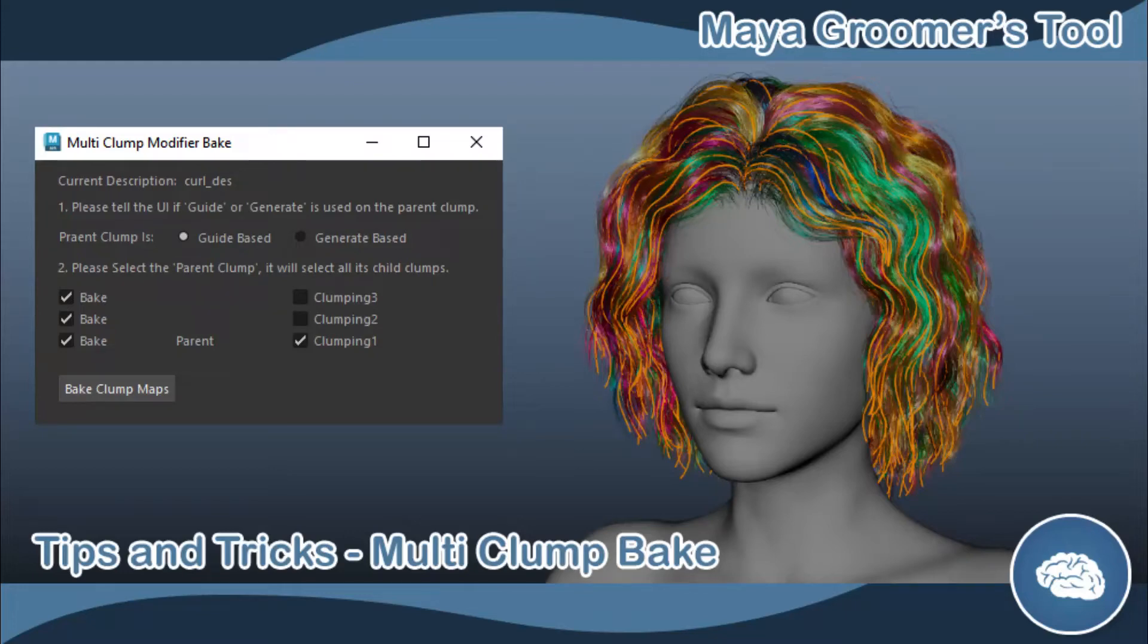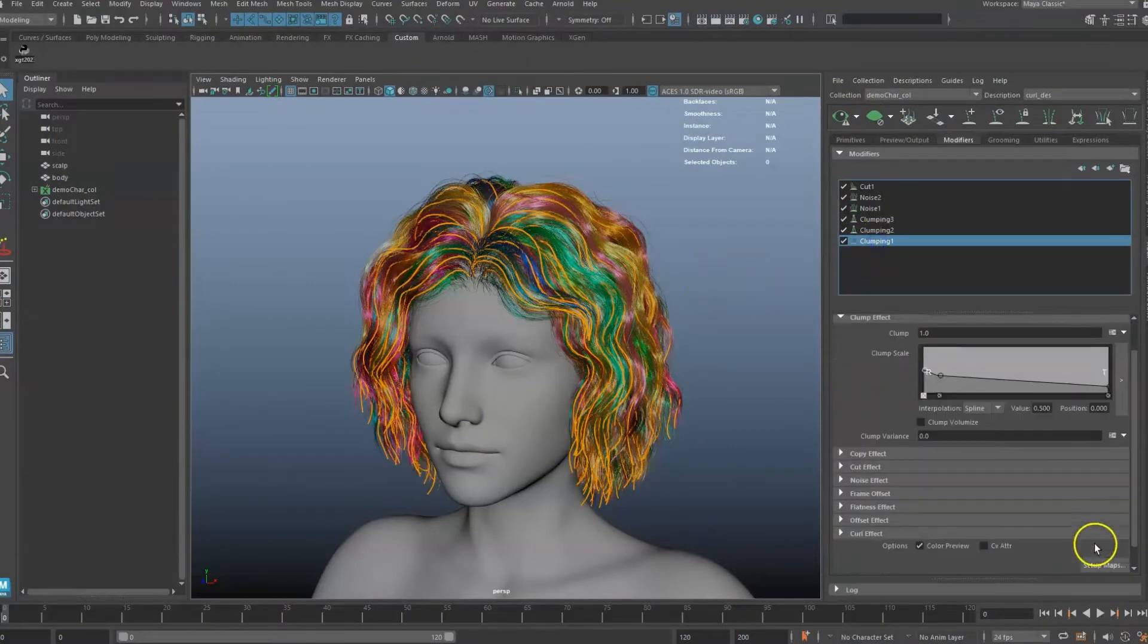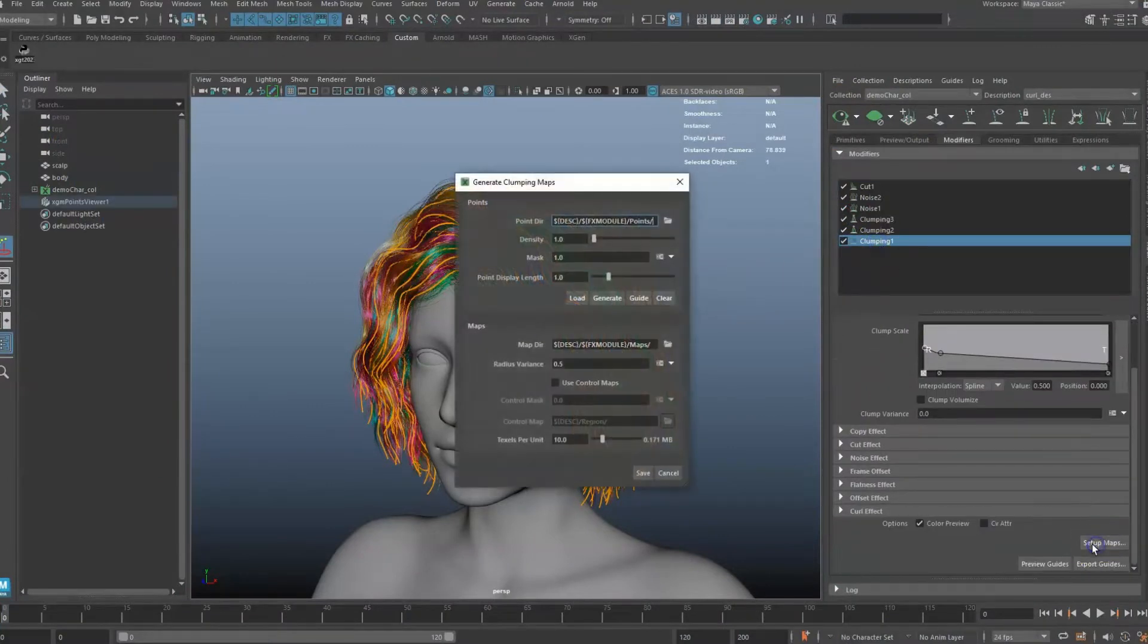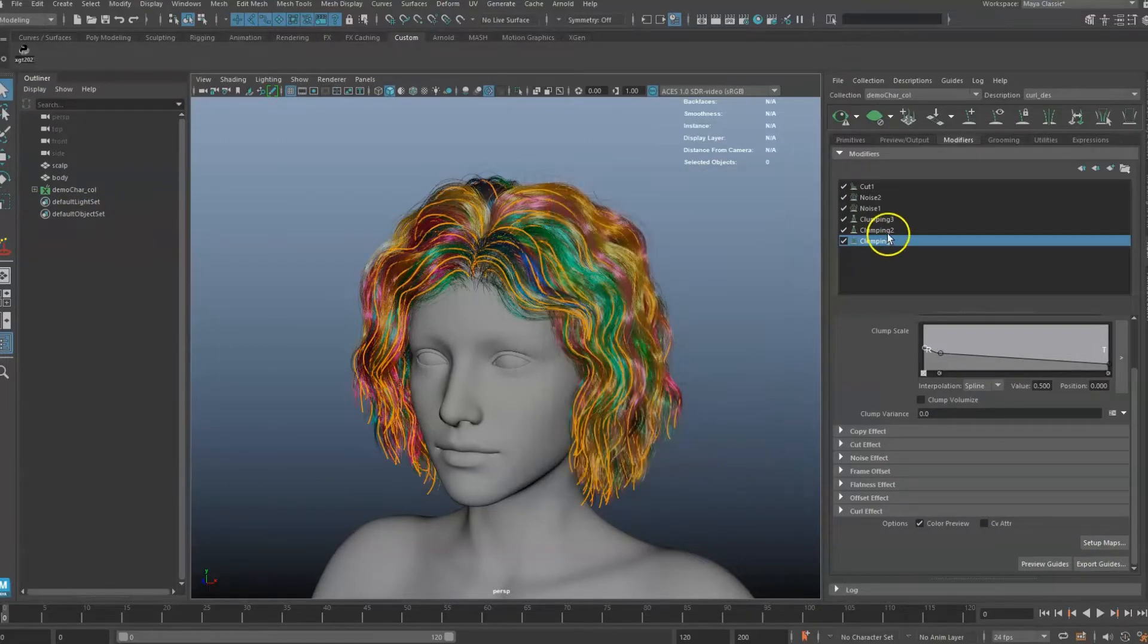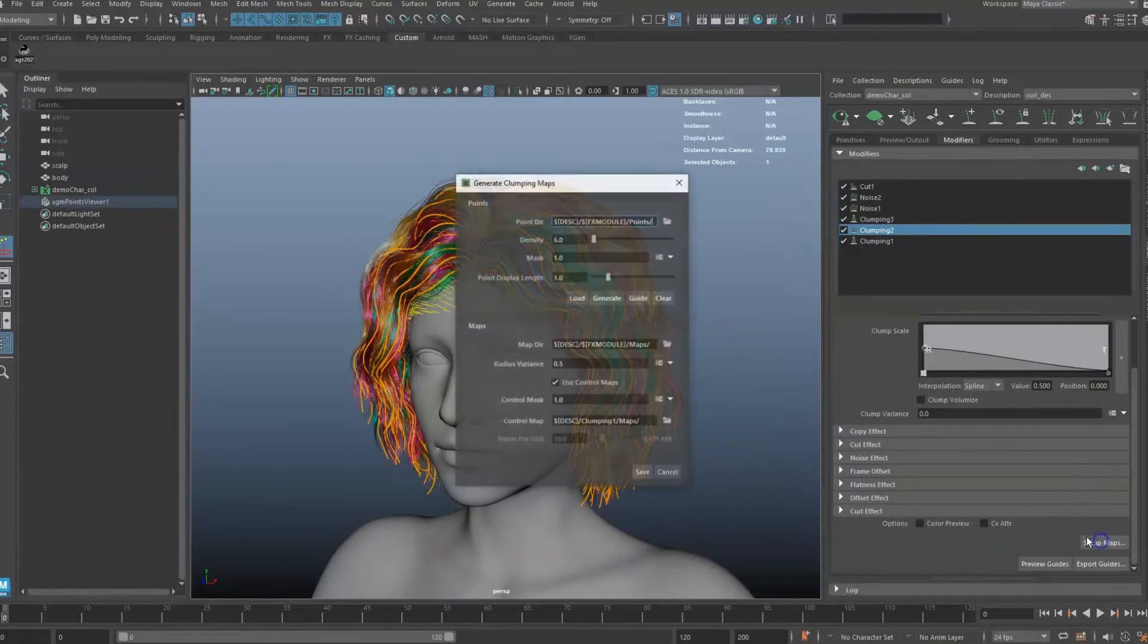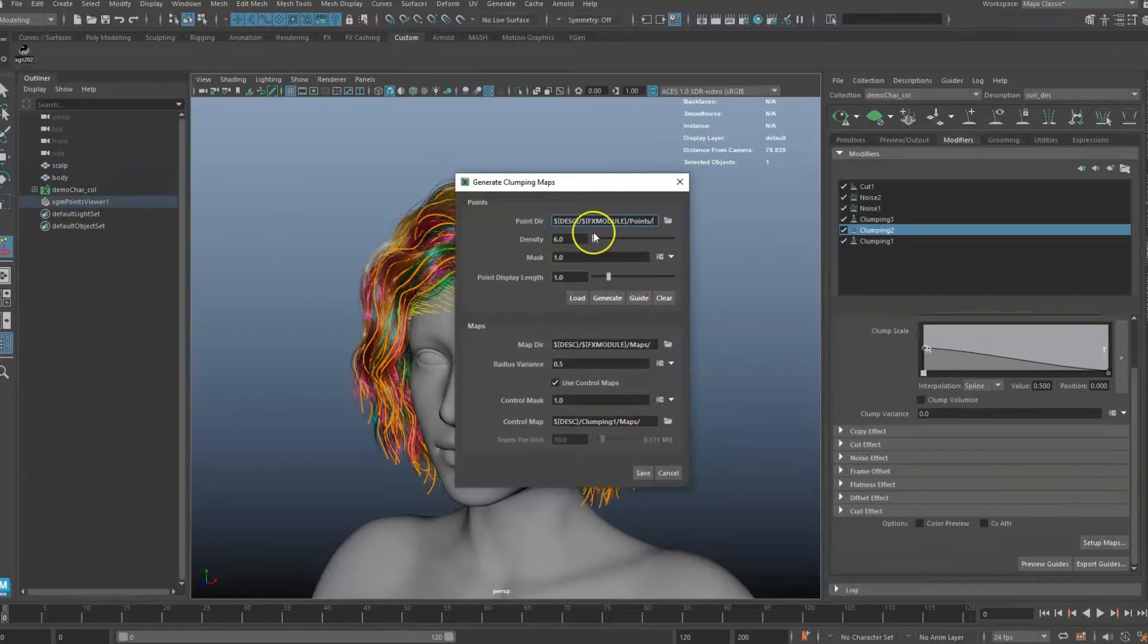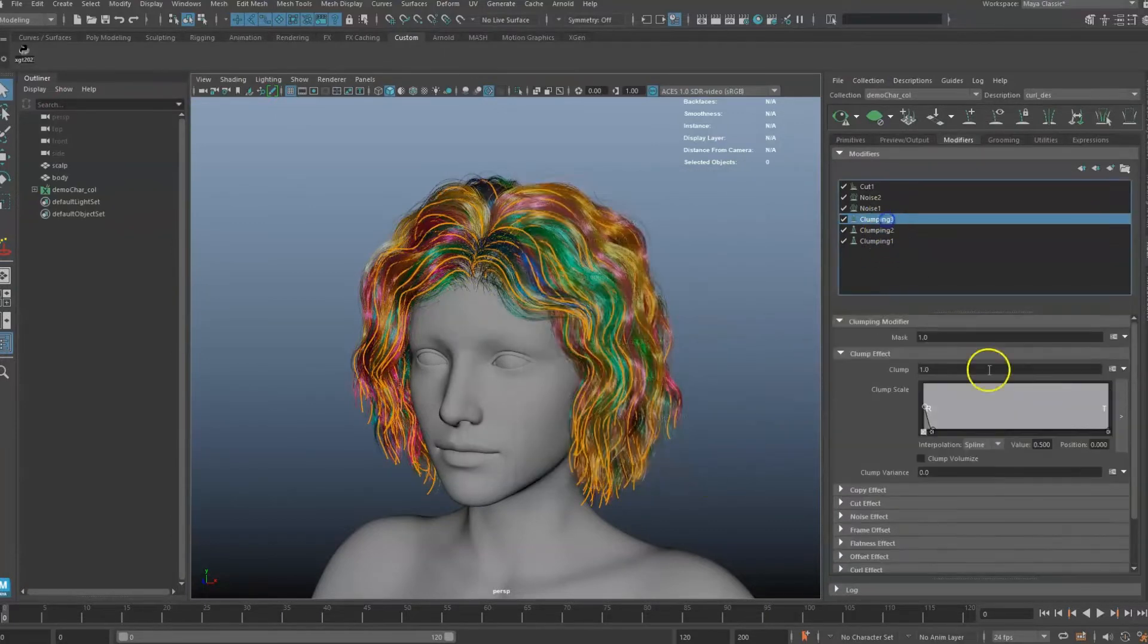In this video, we will showcase the Multi-Clump Baking Tool for XGen. To use the Multi-Clumping Bake Tool, all existing clumping modifiers must have their maps baked at least once. The tool will then be able to read and reuse the settings for each modifier to perform the multi-bake procedure.